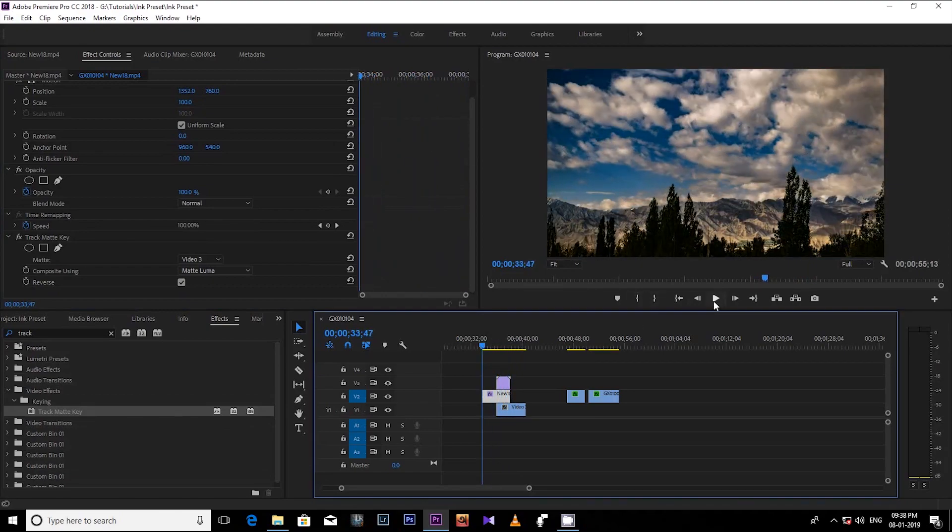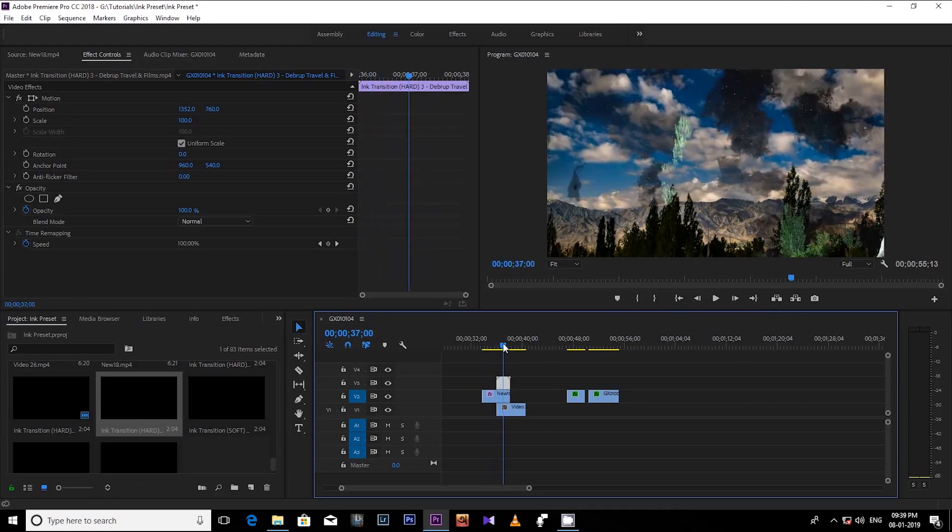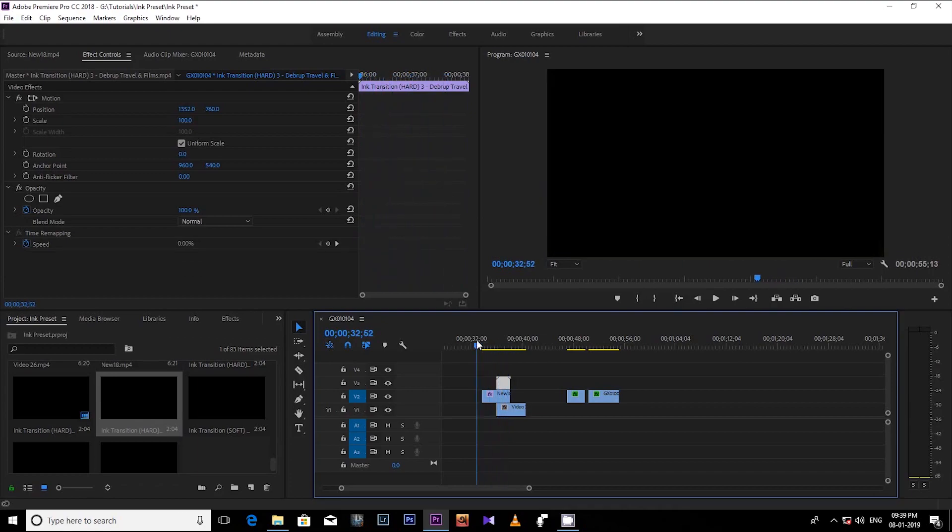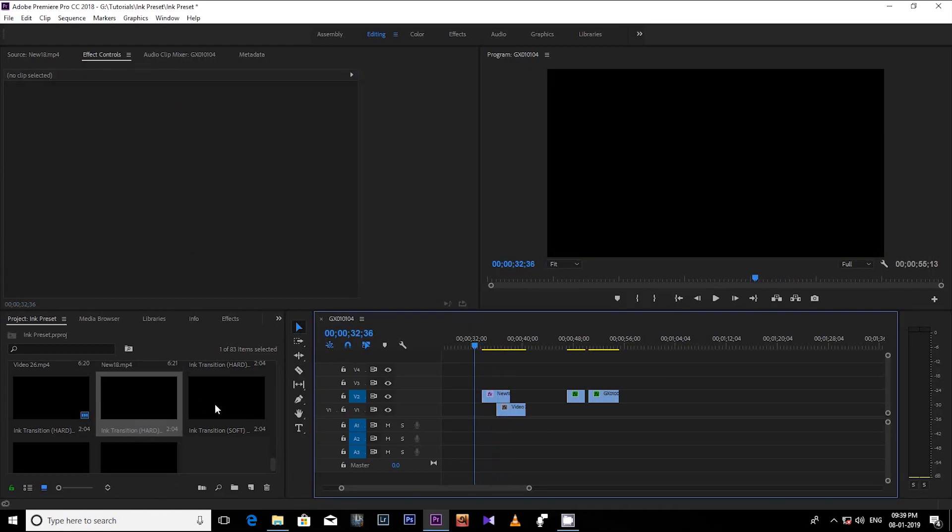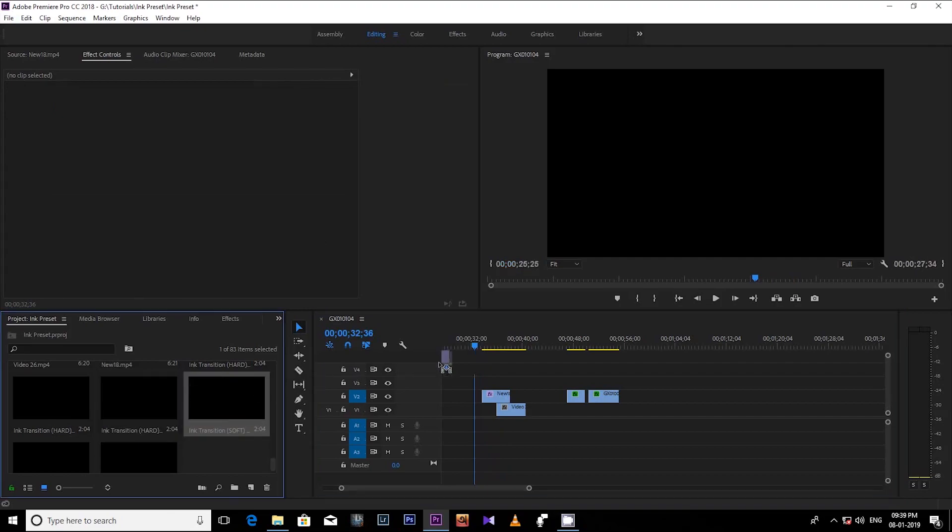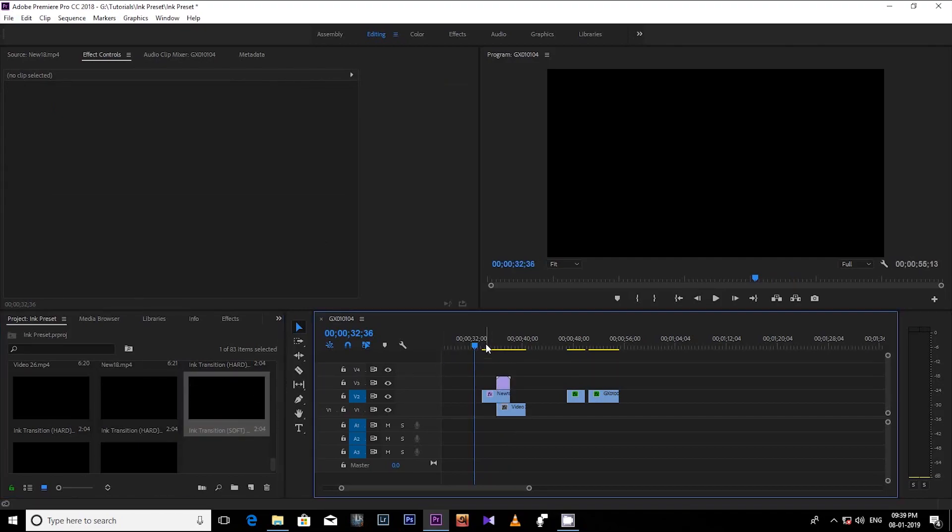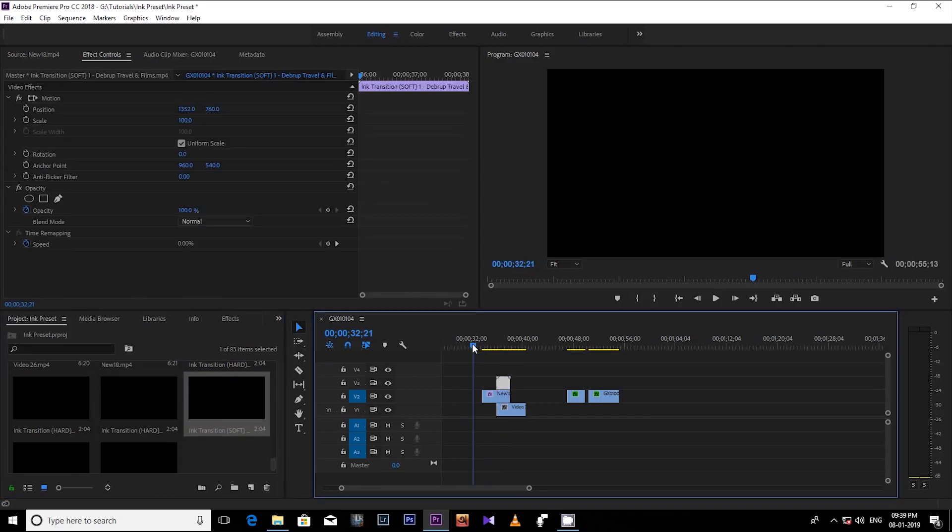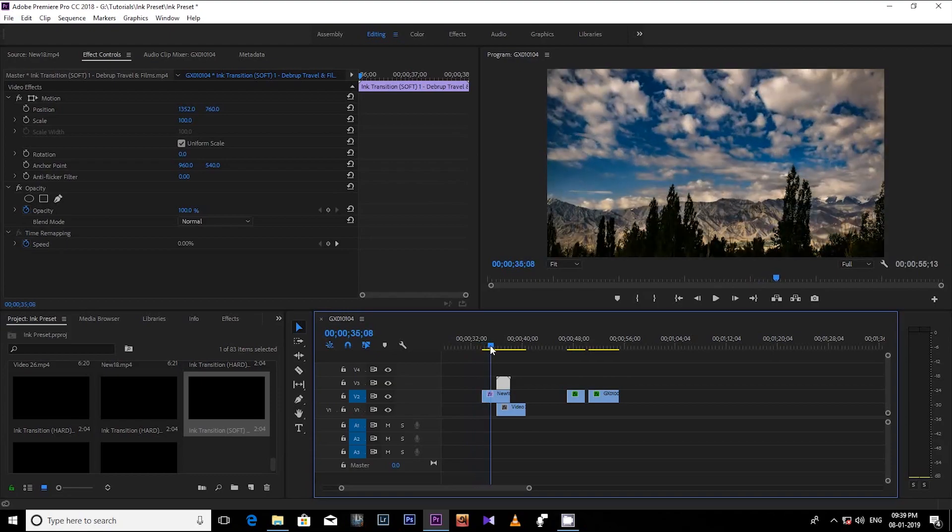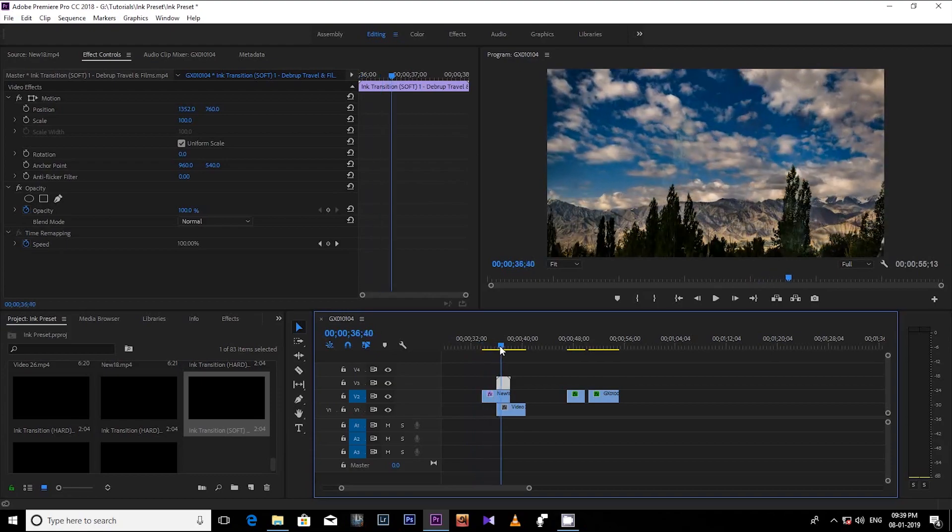Now you can change the ink transitions with any of it. You can use the hard one or you can use the soft one. Like right now I am placing the ink soft transitions and see how smooth it looks.